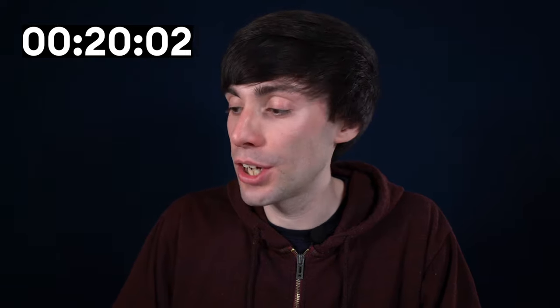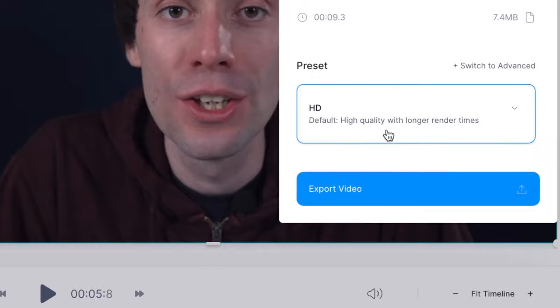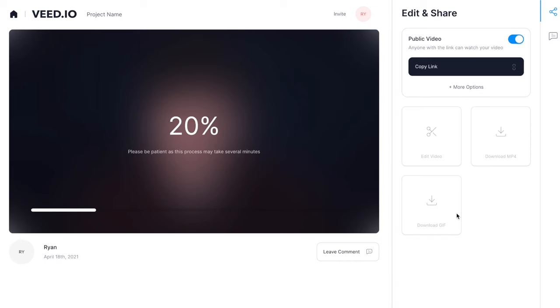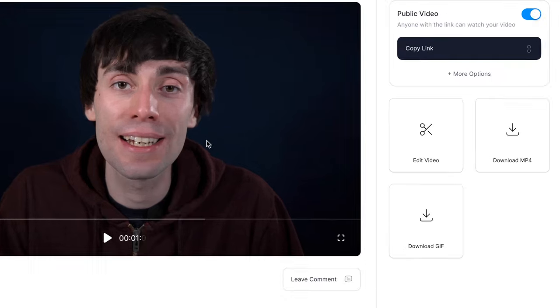When you've finished making your edits, all you need to do is go to the top right-hand corner of the editor and click export, then export video, and Veed will now render your file. Once it's done you can review your video in this window, and if you're happy you can go to download MP4, which downloads your finished video to your computer — and that is how to cut videos in less than two minutes.